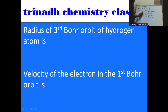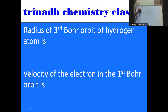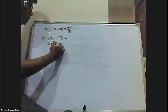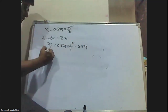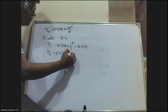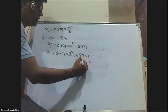The next question concerns the radius of the third Bohr orbit of the hydrogen atom. Using rn = 0.529 × n²/z, with z = 1 for hydrogen: r1 = 0.529 × (1²/1) = 0.529 Å, and r3 = 0.529 × (3²/1) = 0.529 × 9 = 4.761 angstroms.